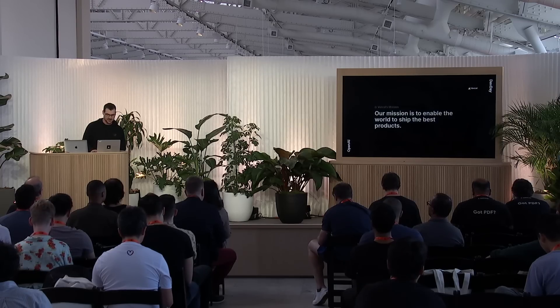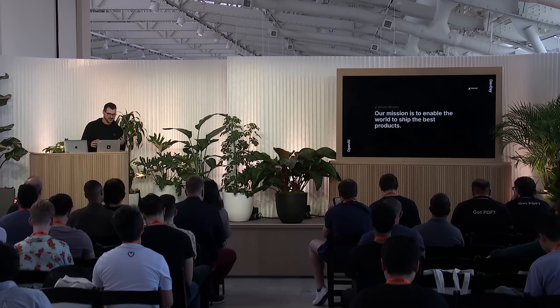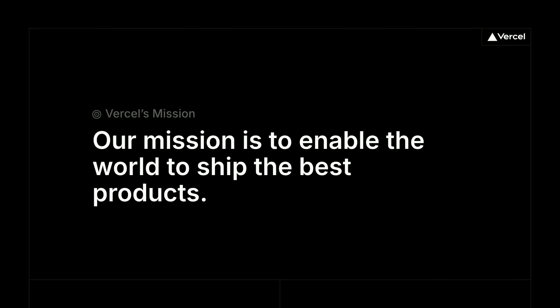We started Vercel with a simple mission, which is to enable people to ship amazing products. And you'll note that the word developer actually isn't in that sentence anymore, and that's going to be one of the themes of today.